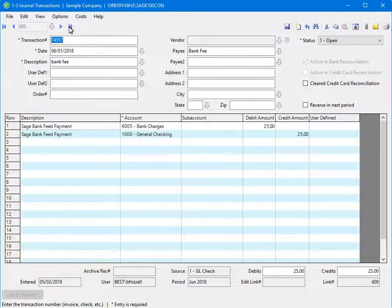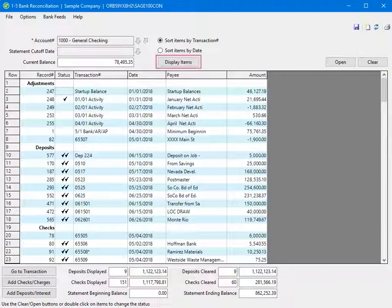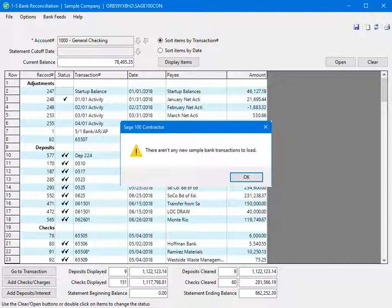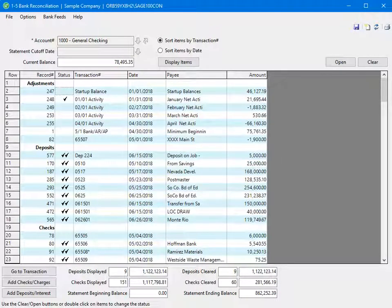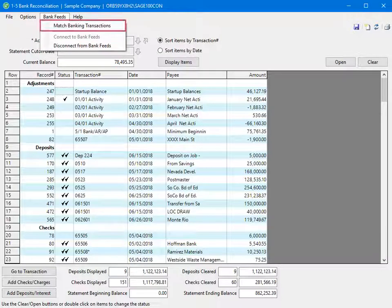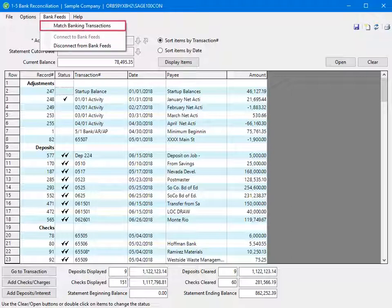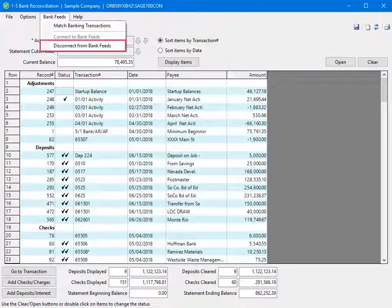Let's return to the bank reconciliation to cover a few quick tips when you use Bank Feeds. After you click Display Items, if there are new transactions to match, you are immediately taken to the Match Transaction window. If there are no new transactions, you receive a message, and after you click OK, you are still in the Bank Reconciliation window. However, you can select Bank Feeds and Match Banking Transactions to open the Transaction Matching window manually. Note that Connect to Bank Feeds is not available because there is no need to disconnect and reconnect each time you reconcile. After the initial connection to the bank, you can select to match banking transactions at any time. If you decide to discontinue use of Bank Feeds, select Disconnect from Bank Feeds.